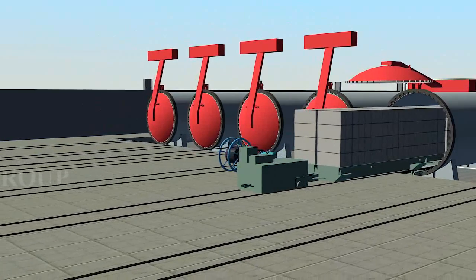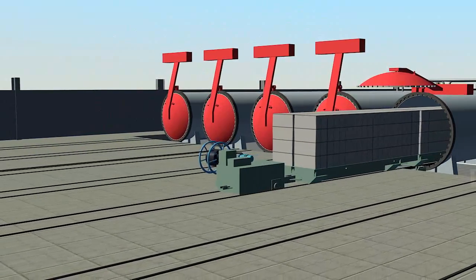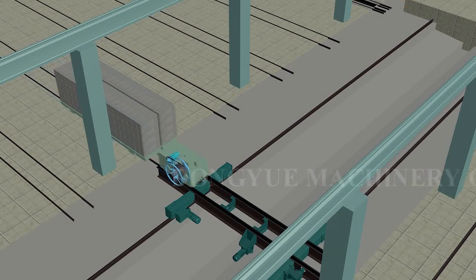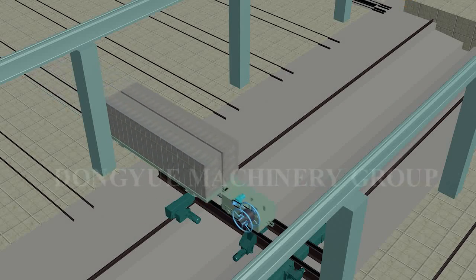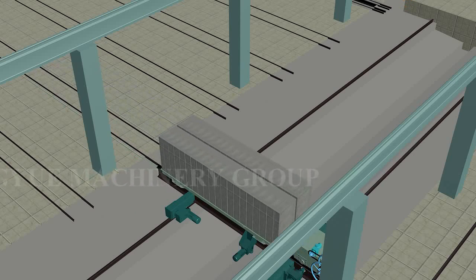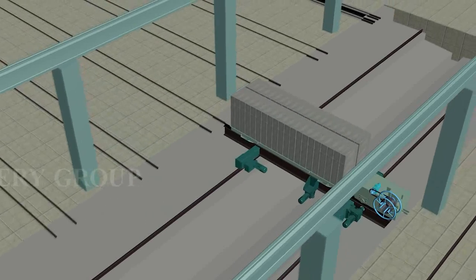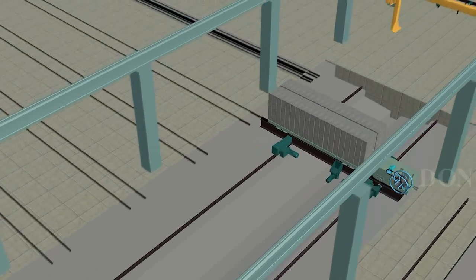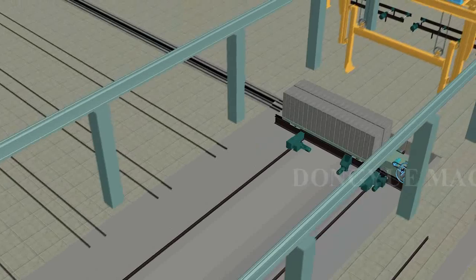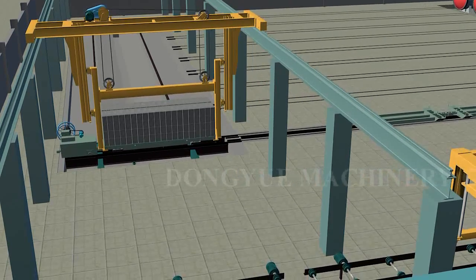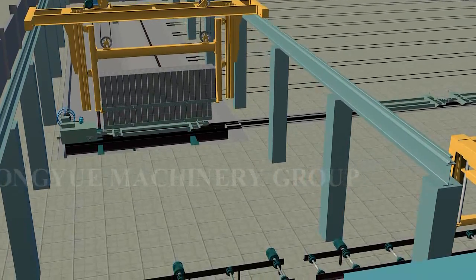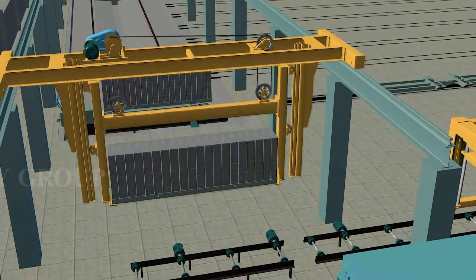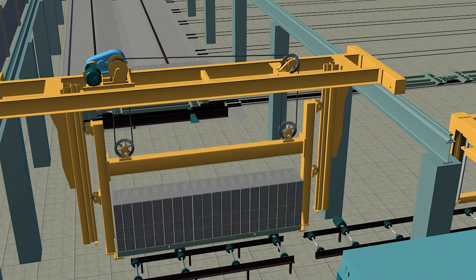The finished product is pulled out by ferry cart or windlass and moved to the transportation crane. The crane will take the block to the separating machine area to separate the block.